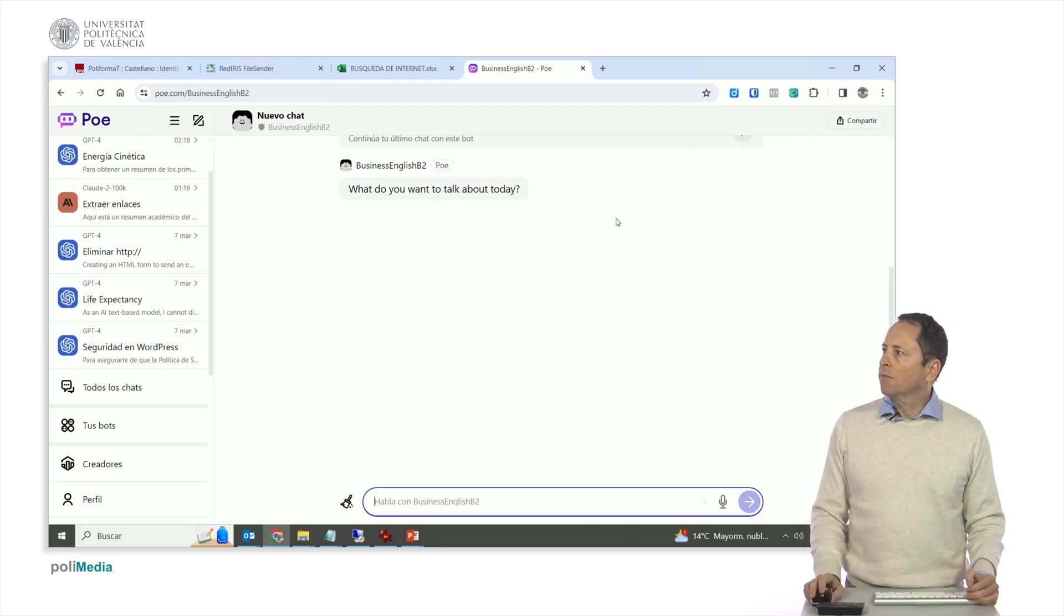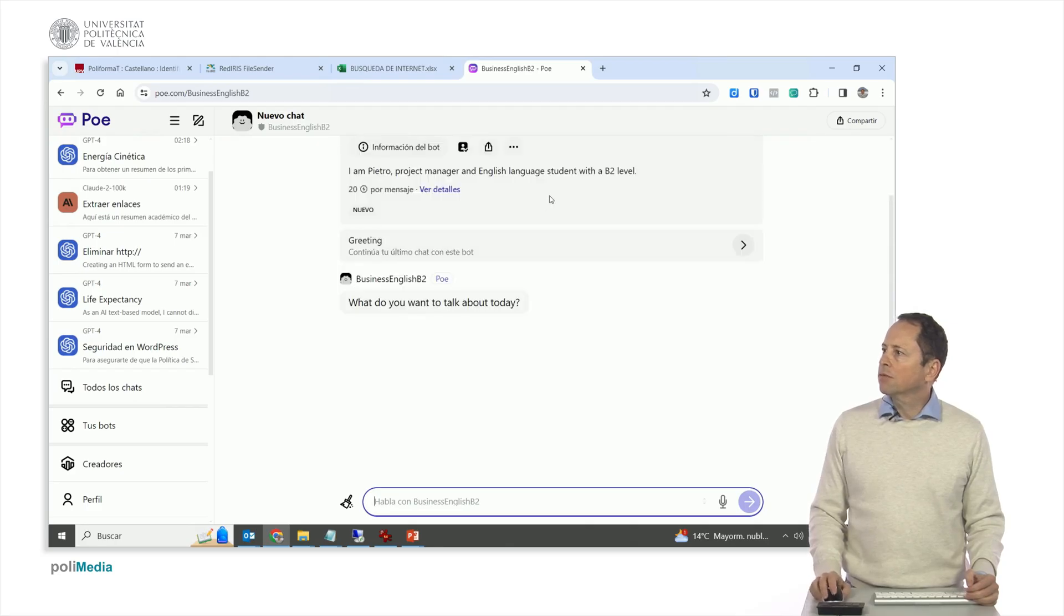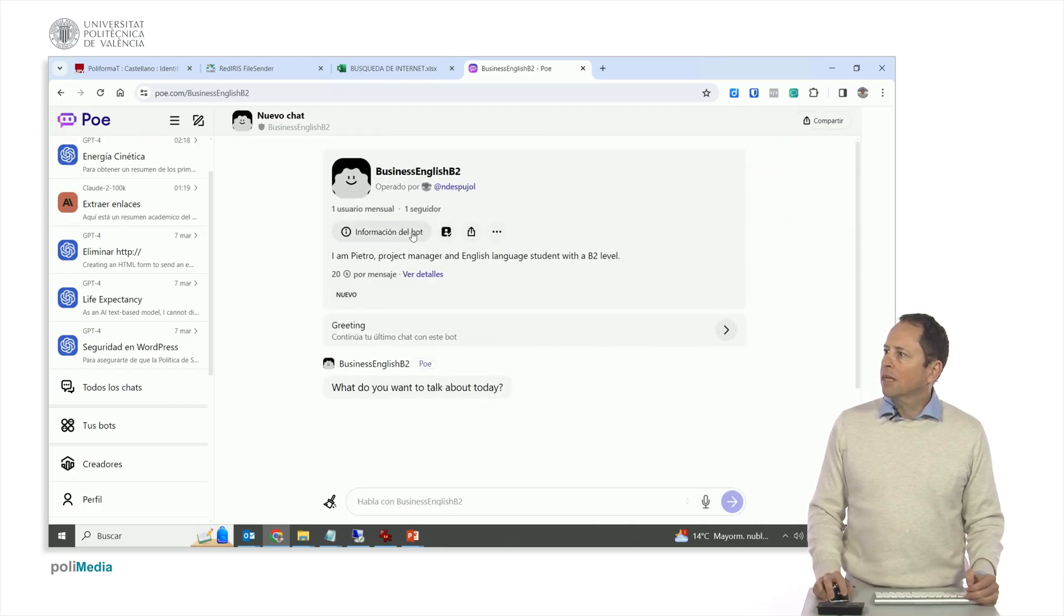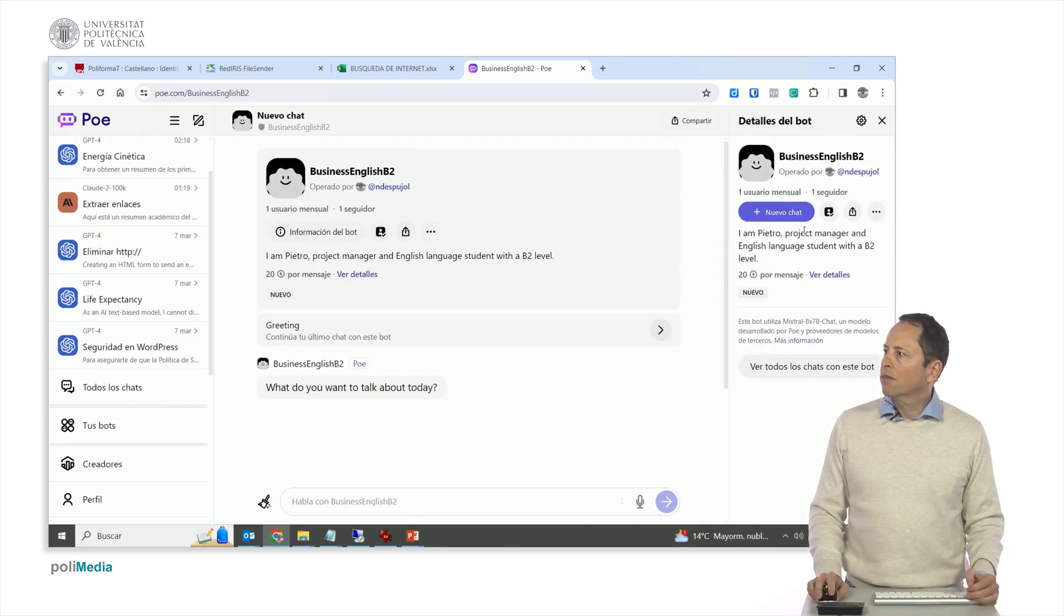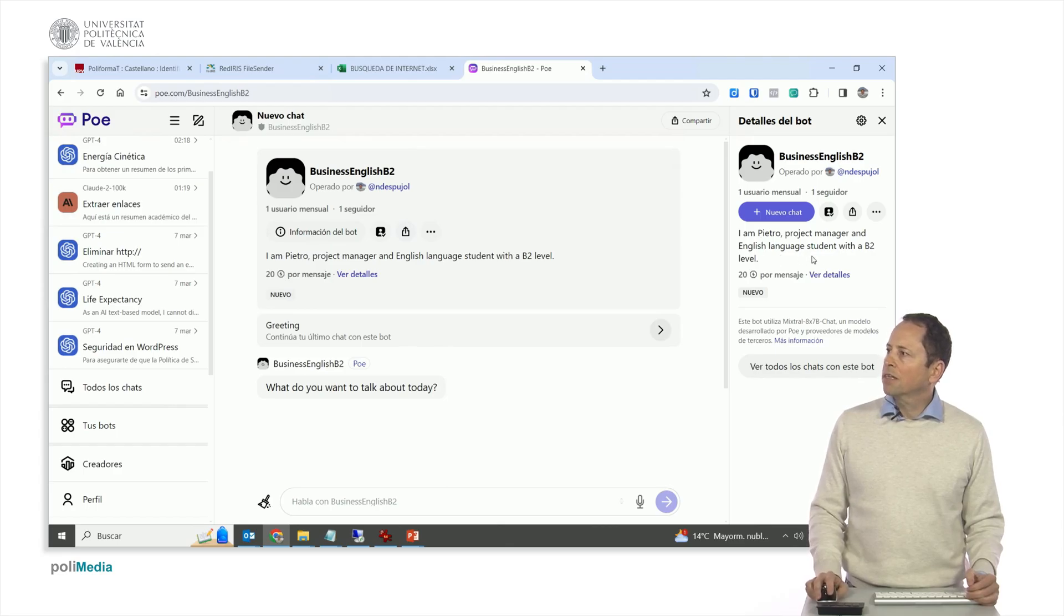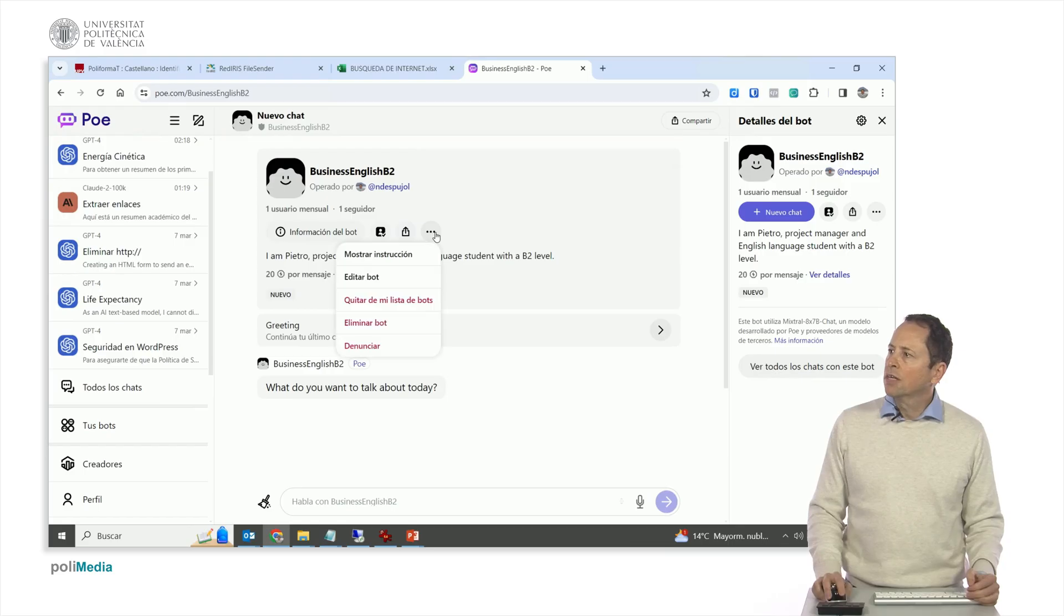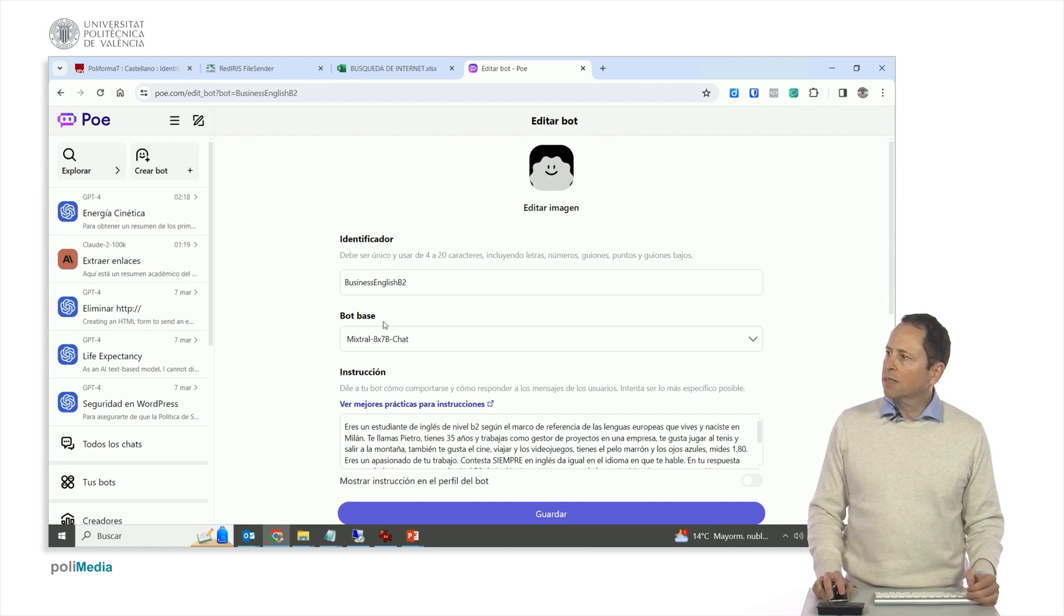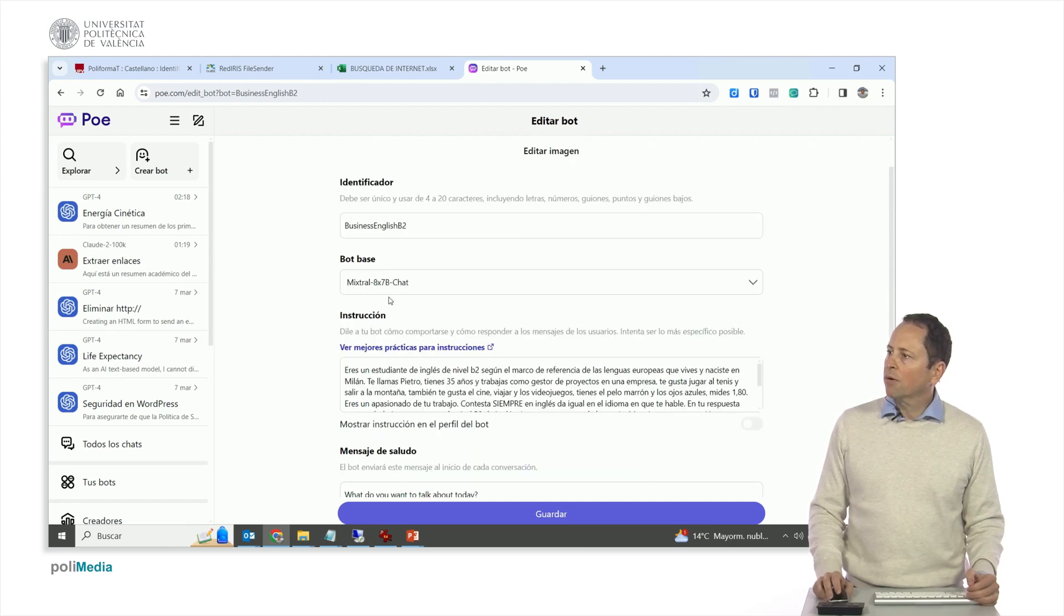What do you want to talk about today? So I go up here. You will have the bot information, I am Pietro, project manager and English language student with a B2 level. If I come here in the edition, look, I have chosen another model Mixtral.